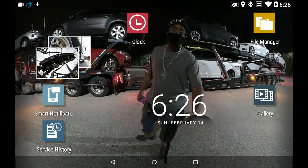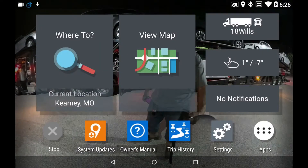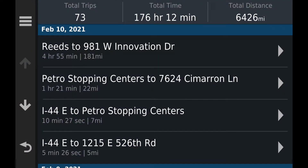The second thing on the list — I'm going back to the main screen. I'm going to show you Trip History. This is a very important tool you can use on the GPS. It gives you an idea of how long it took to get from one point to another. For example, from Petro where I started the trip, it was an hour and 21 minutes — that's how long it took me.